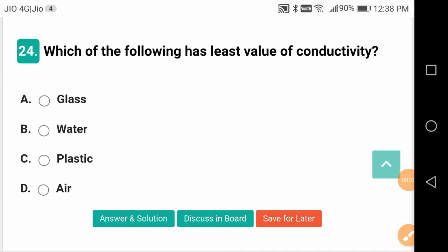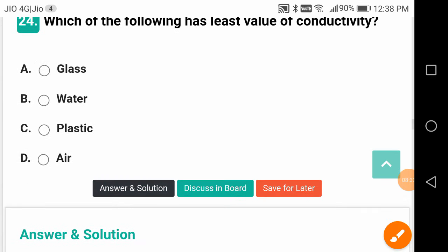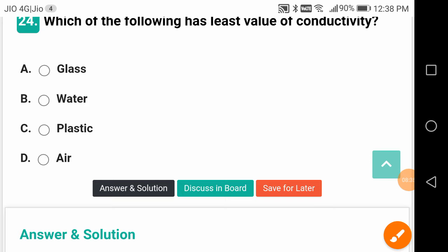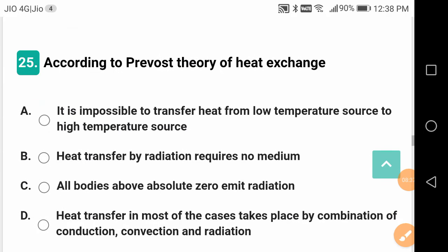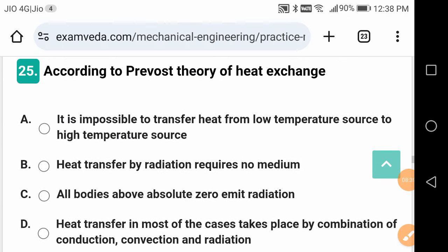Which of the following has the least value of conductivity? Air has the least value of conductivity, maybe of the order of a fraction.